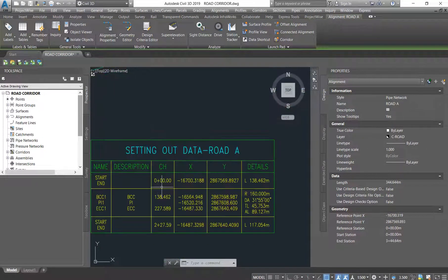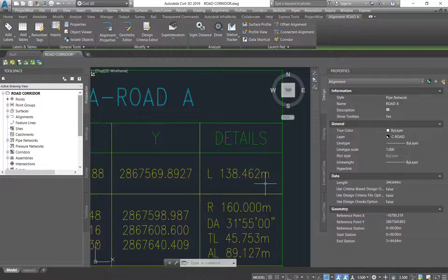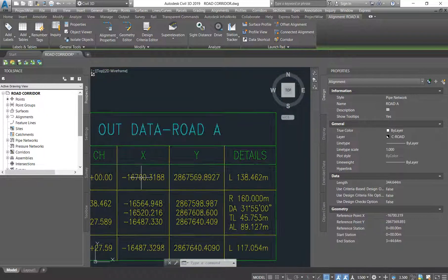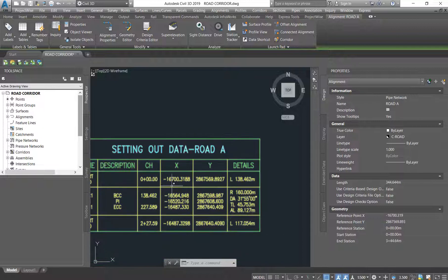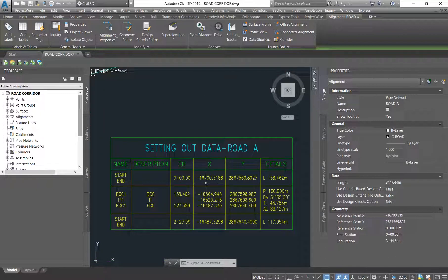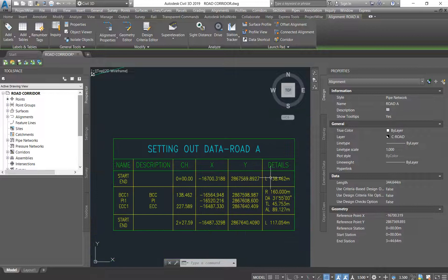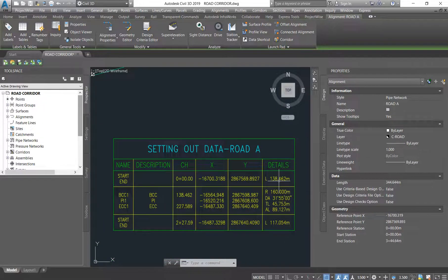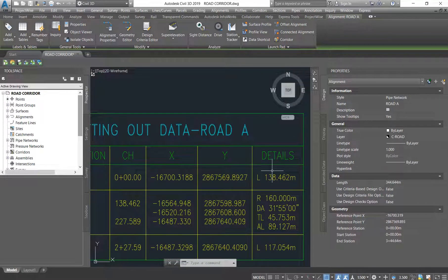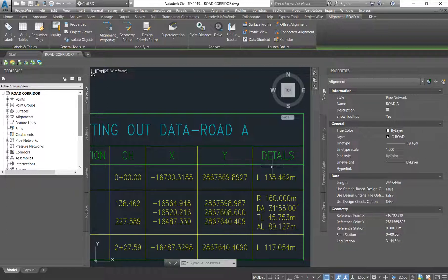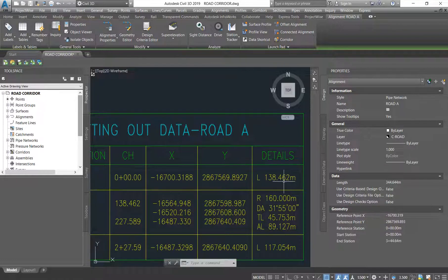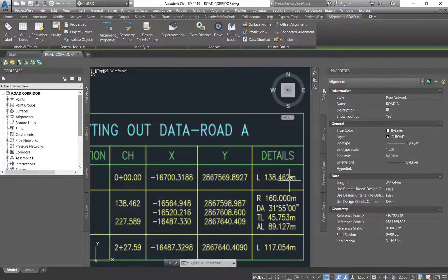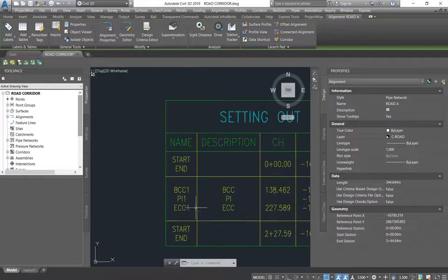This is its easting and northing. So the contractor will know that, okay, from zero to 138.462 there is no change in direction, so it's going to be a straight line from zero to 138.462. And after he has set this out, he comes here on the second column.